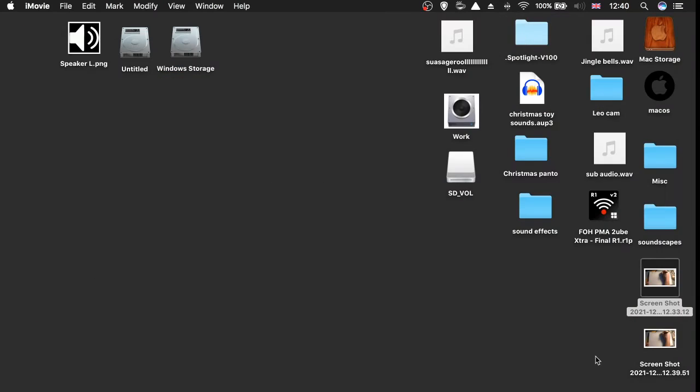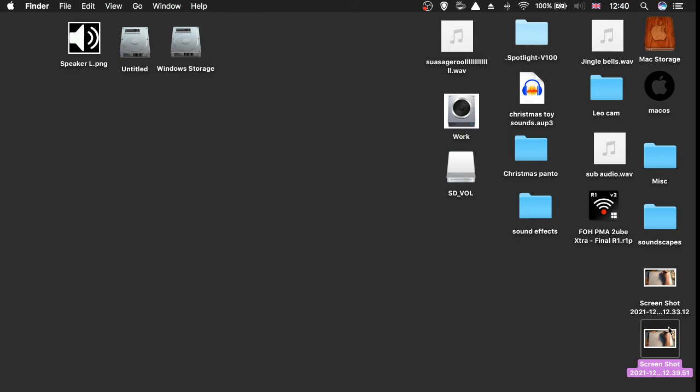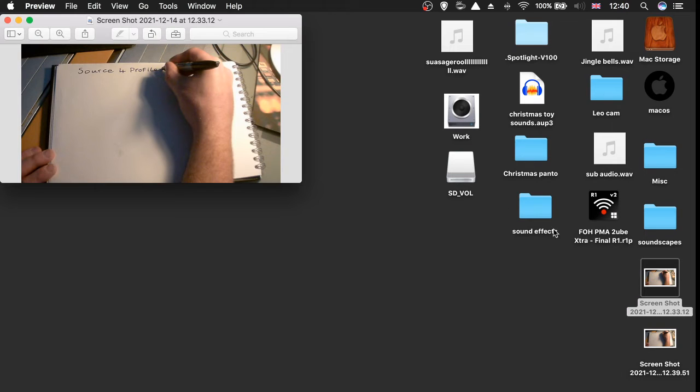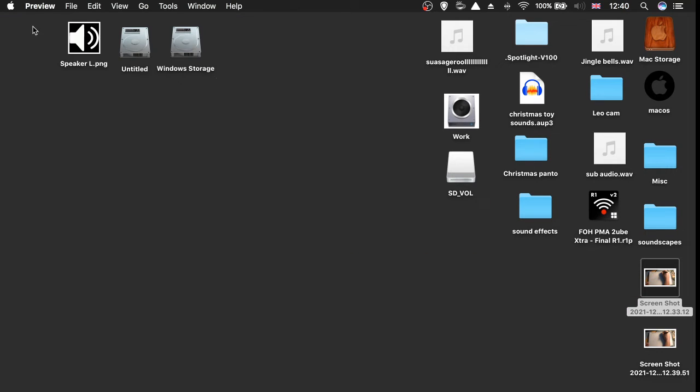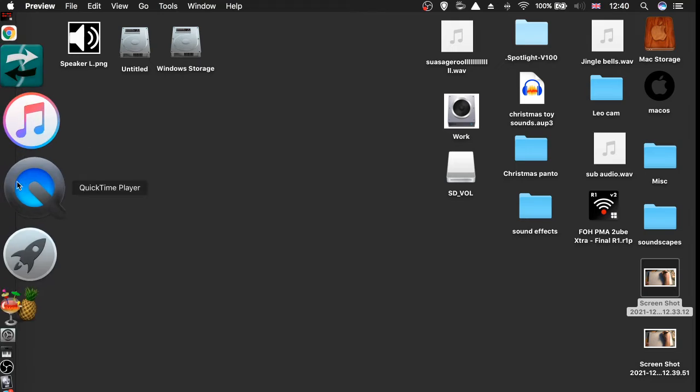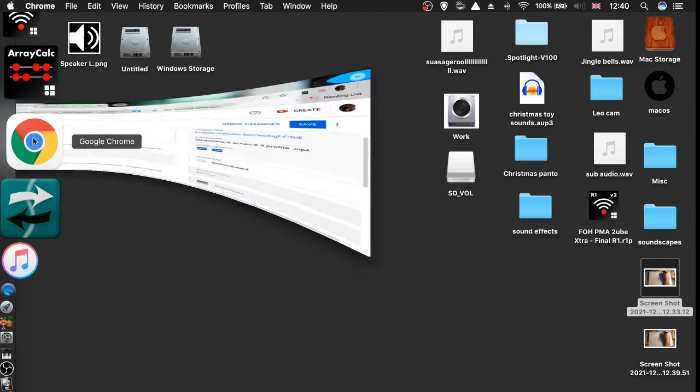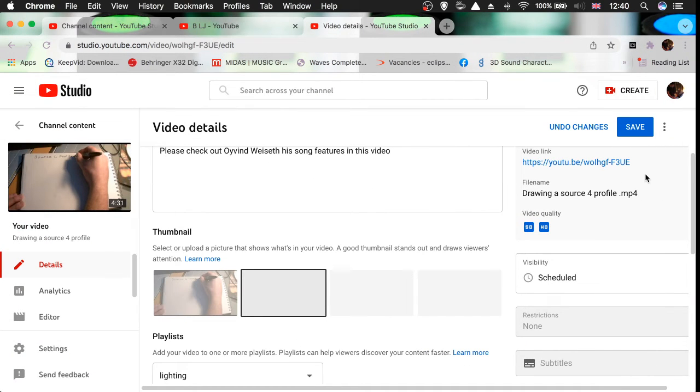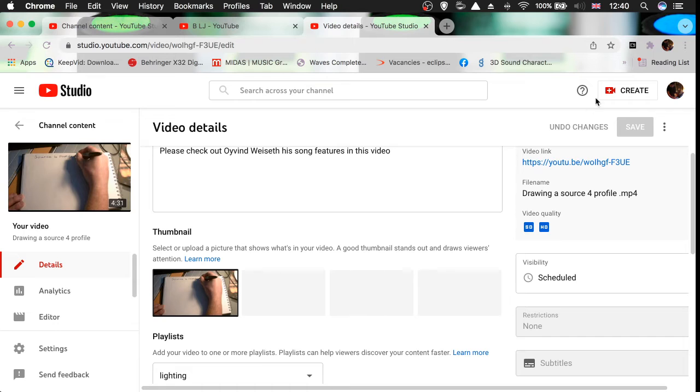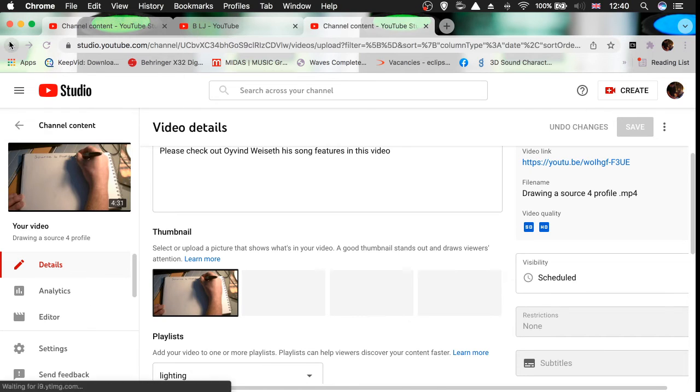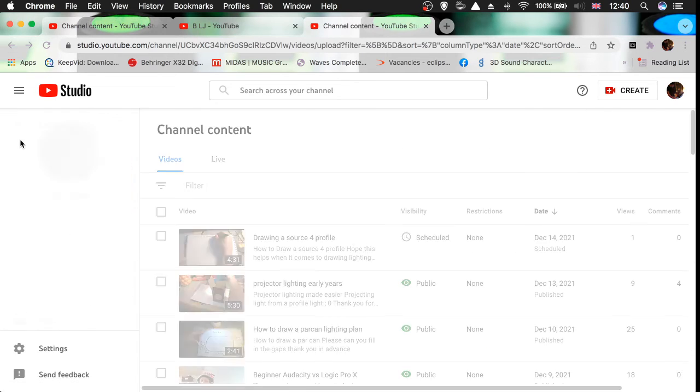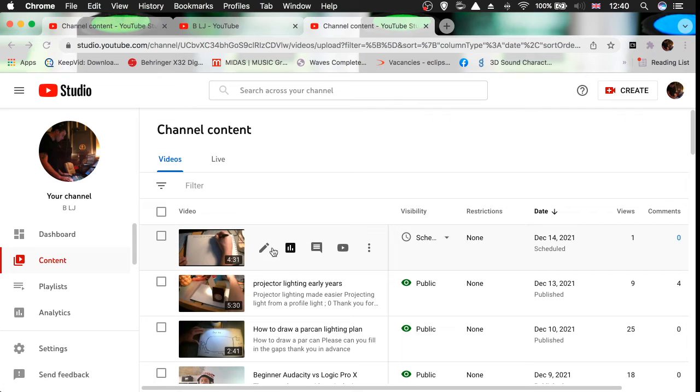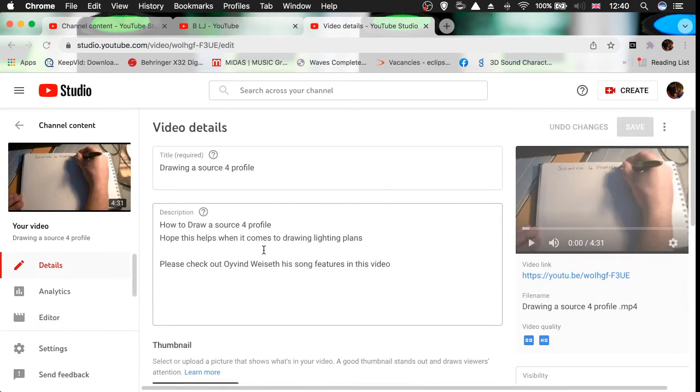I just captured that and it went onto the desktop. Then you just need to upload that thumbnail to YouTube. If I just undo—say undo the changes—go back into edit, then hopefully it should come up with a thumbnail upload.